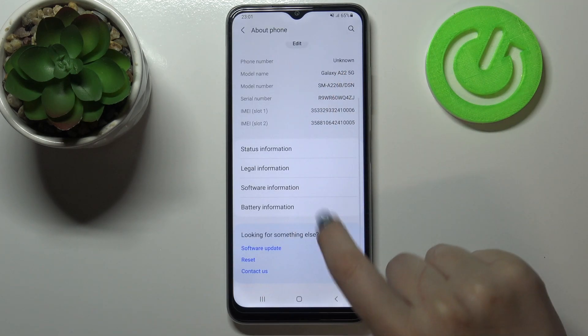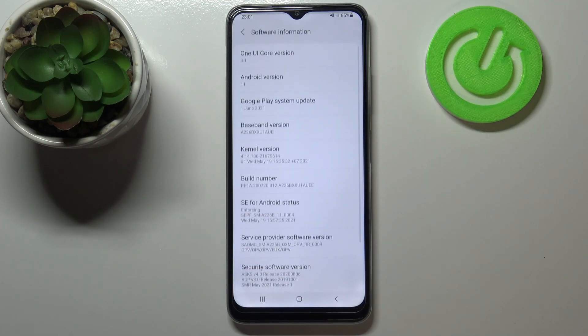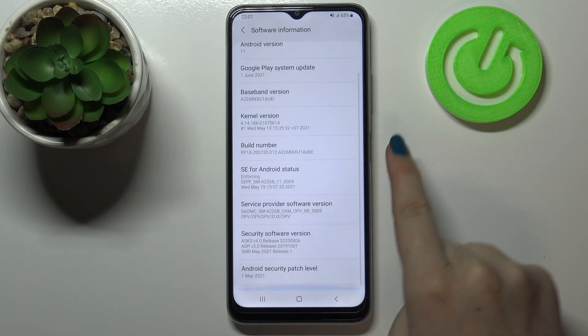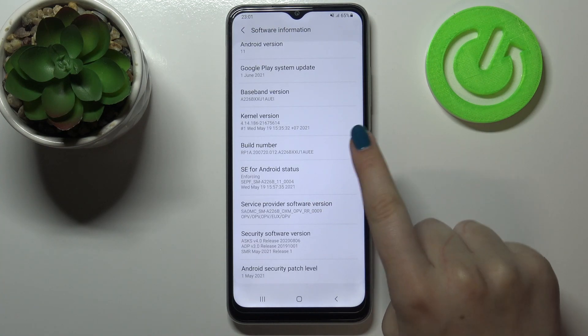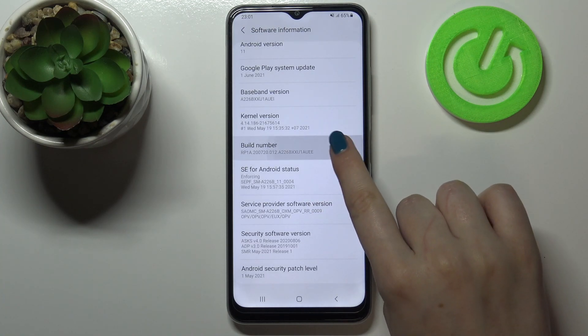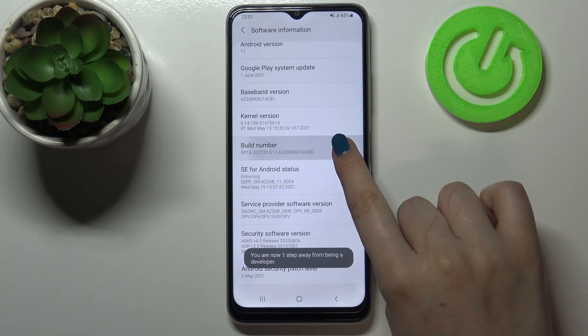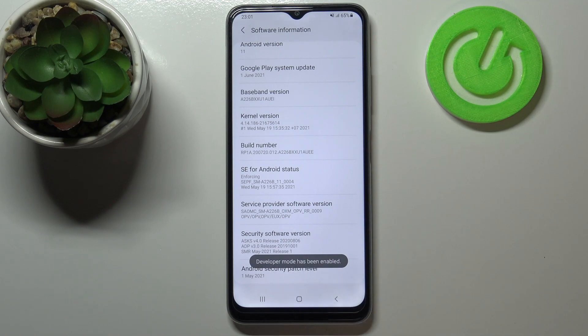Now let's scroll down and tap on Software Information. Here we have to find the Build Number. All you have to do right now is to simply keep tapping on it until you see that you're in developer mode.